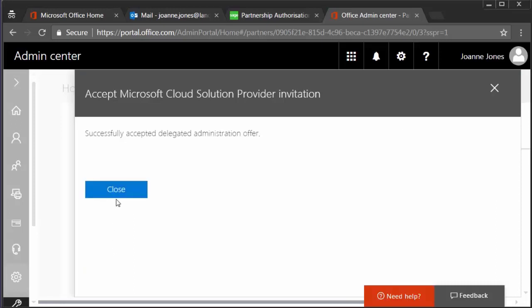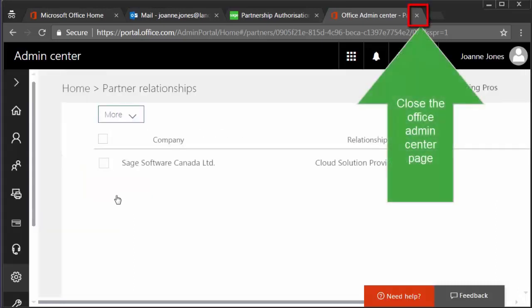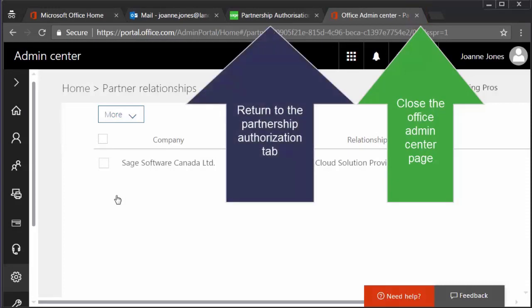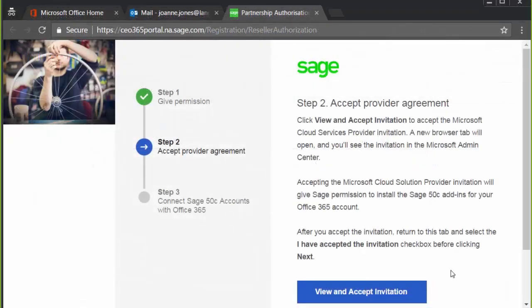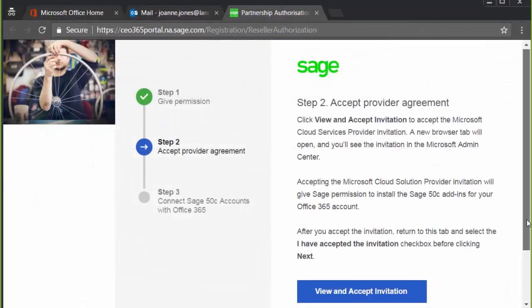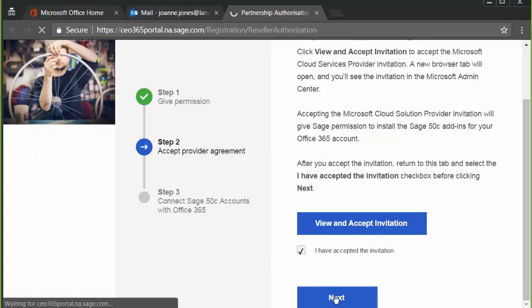Once it's been successfully accepted, you can close the Office Admin Center page and return to the Partnership Authorization tab. Select I have accepted the invitation and then Next.